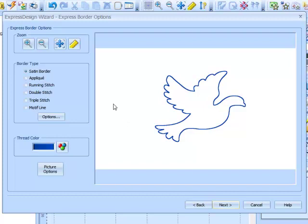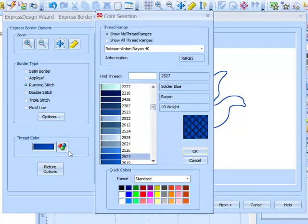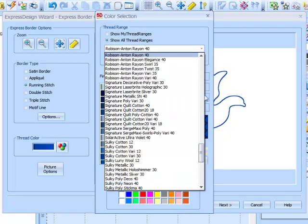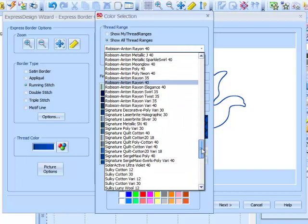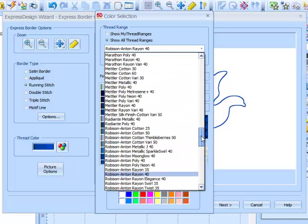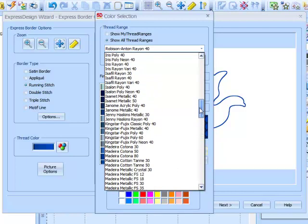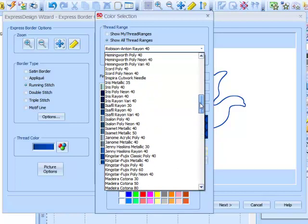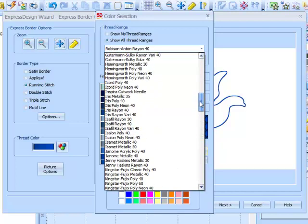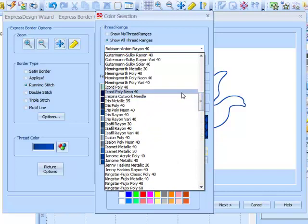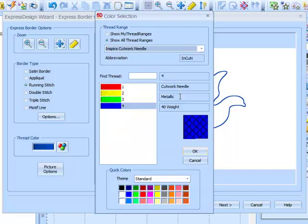Okay, for the border type we need to select a running stitch. And to save an unnecessary colour change later on I'm going to change the thread to the Inspira cutwork needle number one thread. There we are, number one.